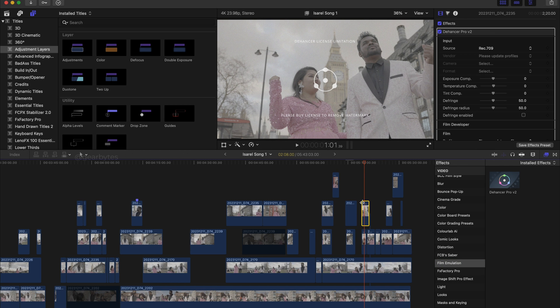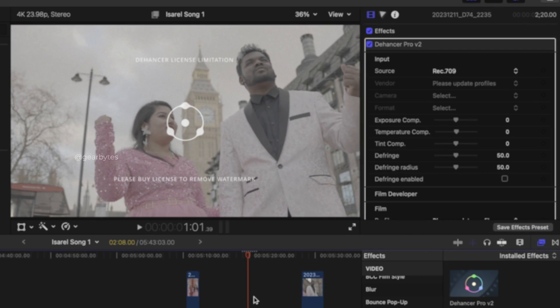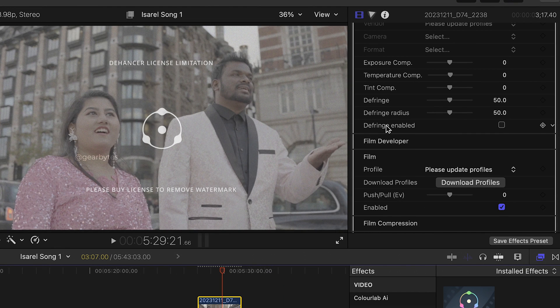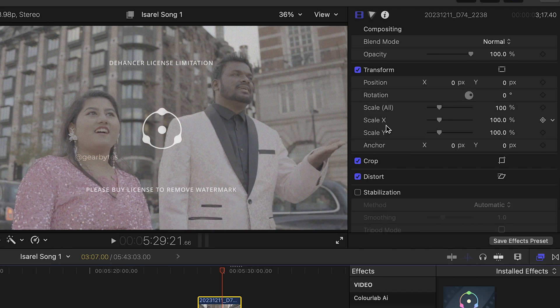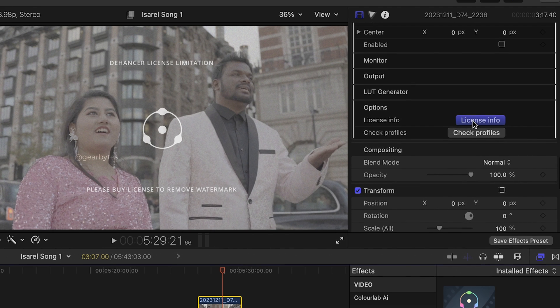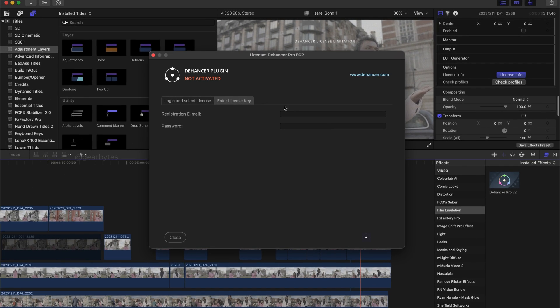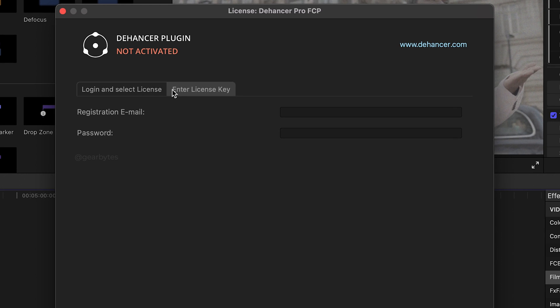Before that, we need to activate the plugin. At the top right inside the plugin settings, scroll down to Options and click on License Info. You can activate the plugin by logging in to your Dehanser account, or you can use the activation key and email ID. In my case, I'm going to use the email and the key which I received in my inbox. Once you copy-paste the key, click on Activate Plugin — now my plugin is activated.